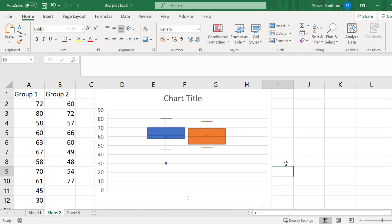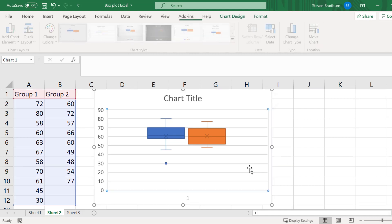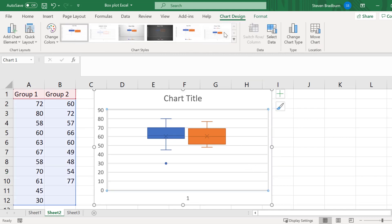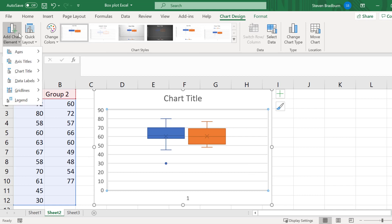One thing that you may want to do here is to add a figure legend to show which box plots correspond to which group. To do this, with the graph selected, go to Chart Design, Add Chart Element, and then select Legend.